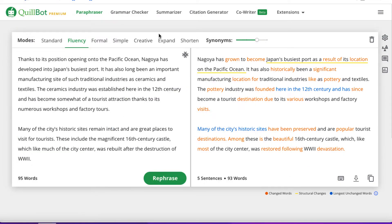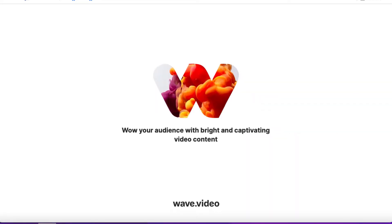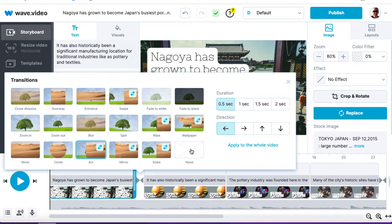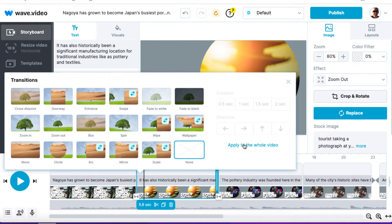Now I have my actual script. Let's go back over to wave and we can see the video is getting there. We want to make this video a little bit better. The first thing I like to do is remove the transitions between slides. So I'm going to click on the transition, click on 'None,' and then apply to the whole video — that will remove the transitions between all of the slides.